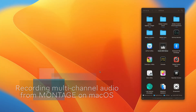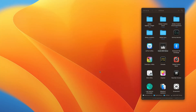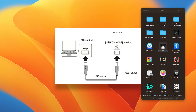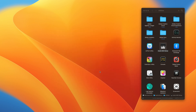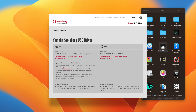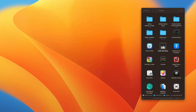This is the short version of how to record multi-channel audio from your Montage into your DAW on a Mac. Before we get started, you must have your Montage connected to your Mac via a USB cable from the USB to host port on the back of the Montage into a USB port on your Mac, either directly or with a hub. With that connected, you must install the Yamaha Steinberg USB driver. If you've only just installed that, you'll need to reboot your computer before it fully activates.